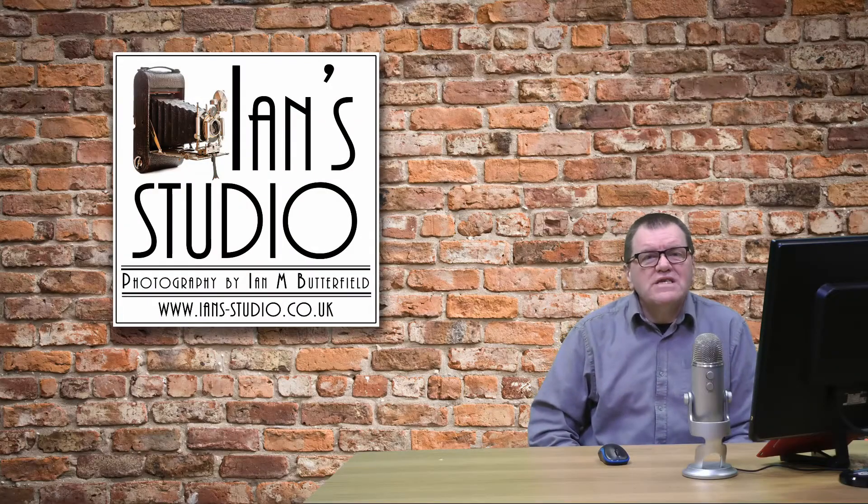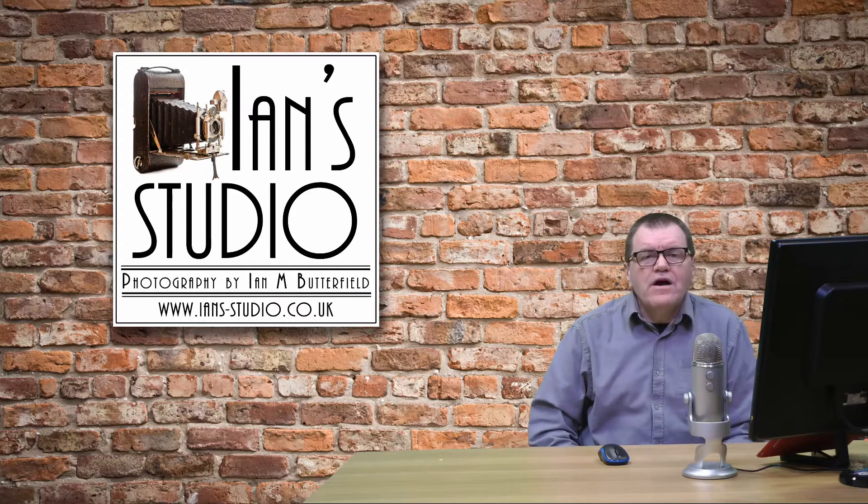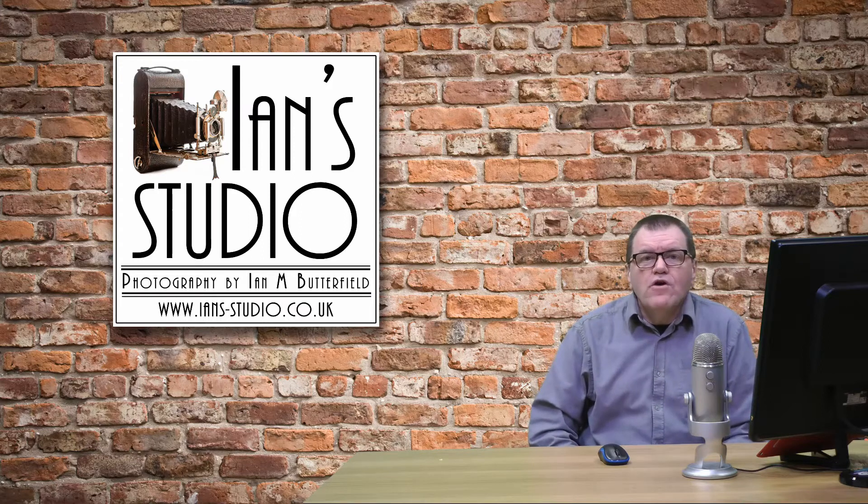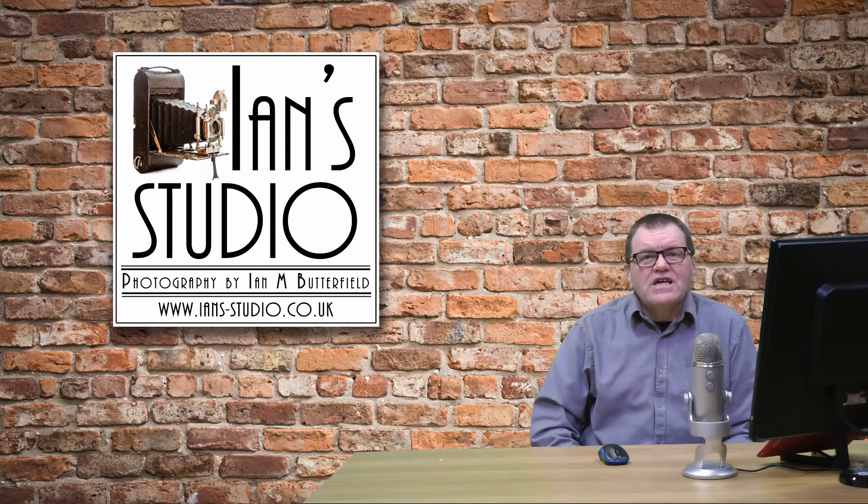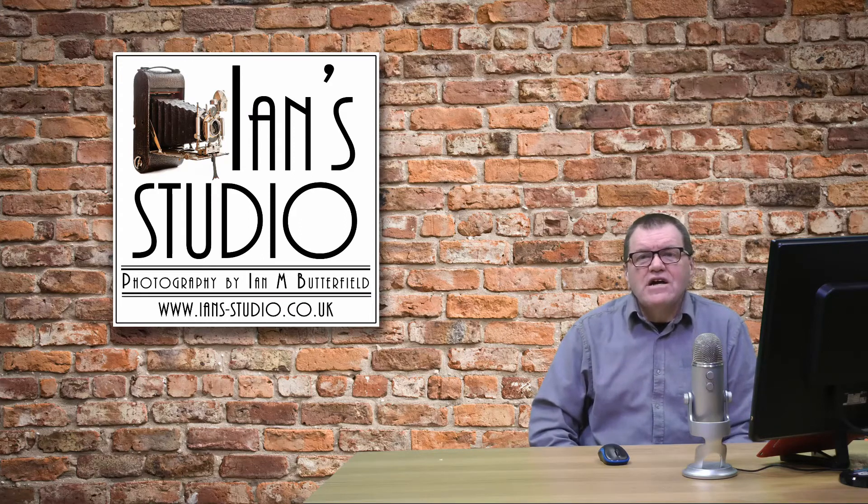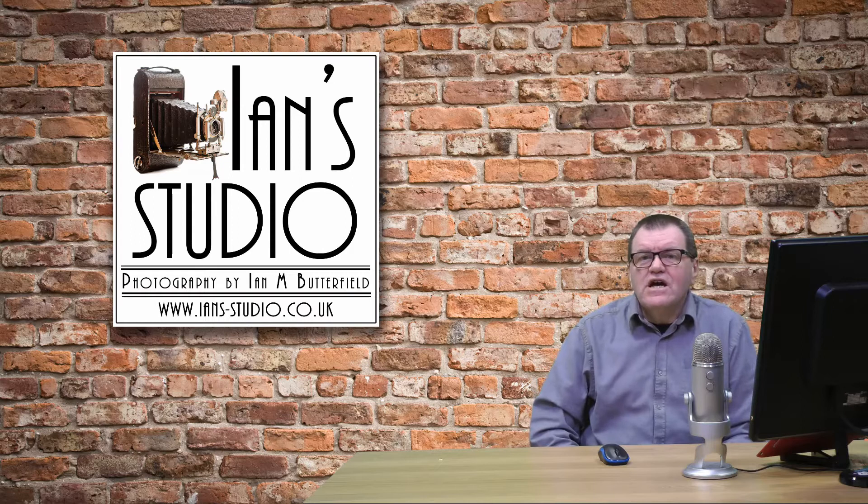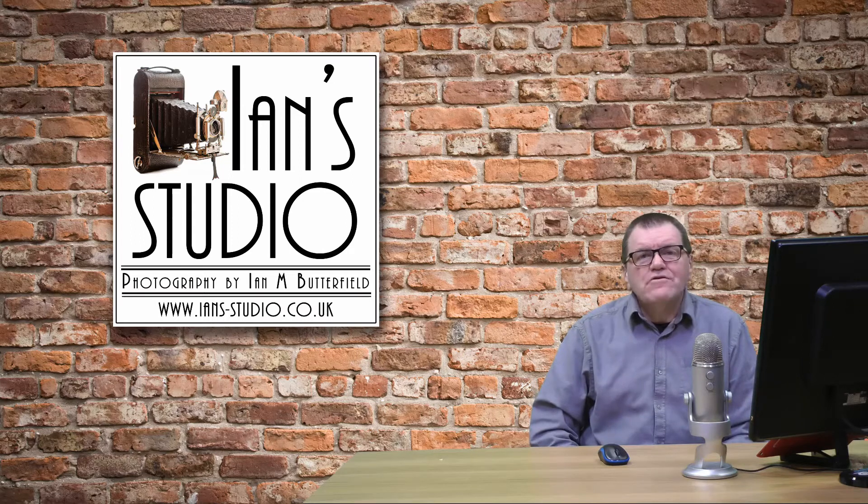Hello, welcome to InStudio. In this quick two-minute Lightroom tip I'm going to tell you about solo mode and expanding and collapsing the different panels in the develop module.